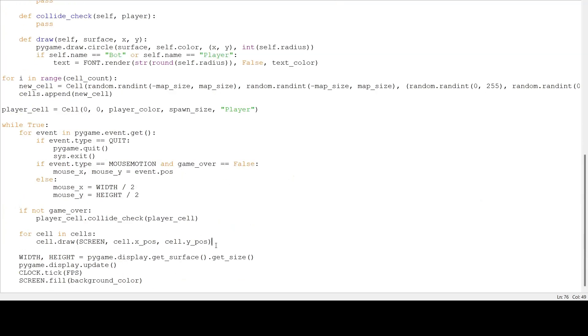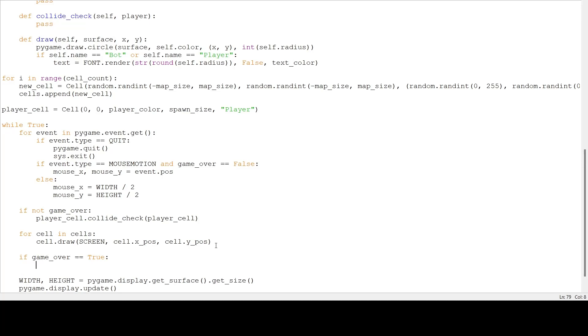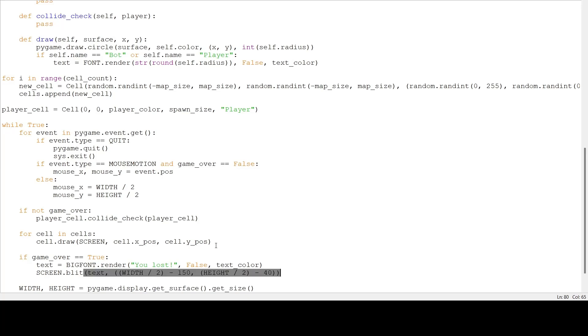To draw our player, I'm going to go down here, and we don't want to draw it if the game's over. So I'm going to start by saying, if the game is over, then I'm going to put you lost on the screen, and not draw our player. So big font dot render, you lost, false text color. And then I'm going to put it on our screen, at the position width divided by 2, minus 150, and height divided by 2, minus 40. I found positions that work for me, but you can always tweak the values if you feel like it's not right.